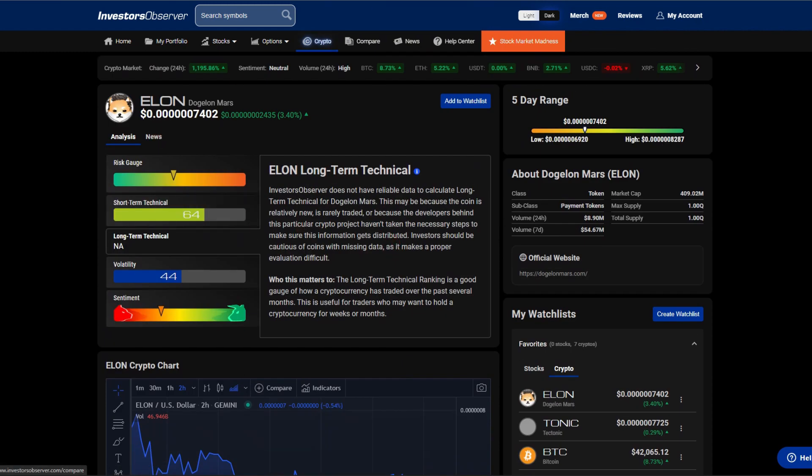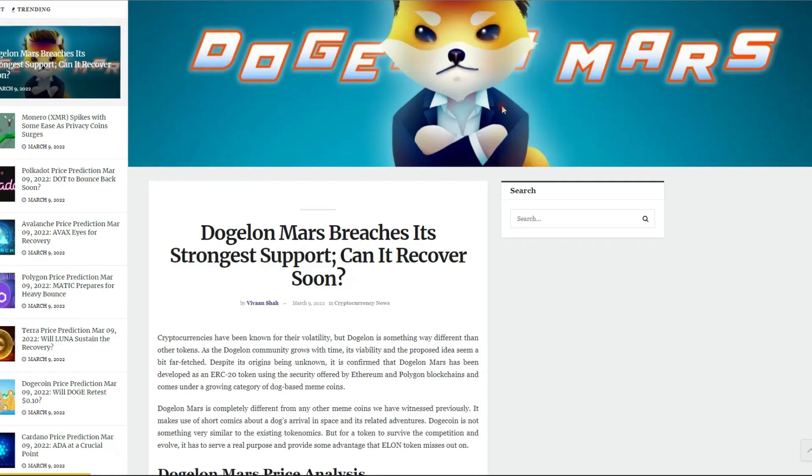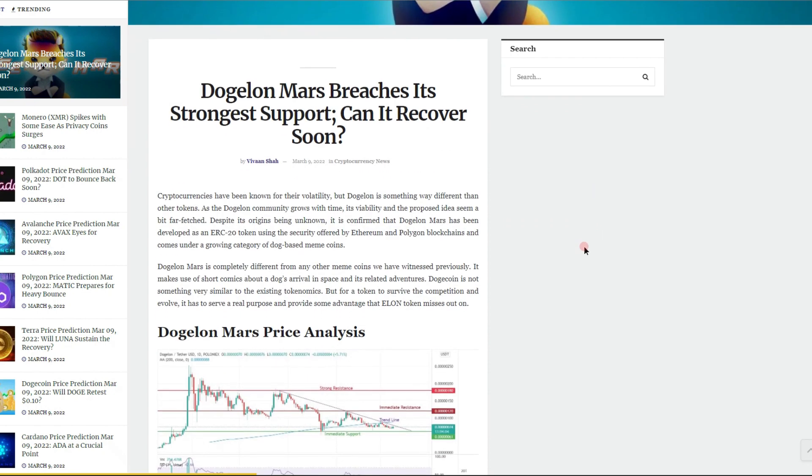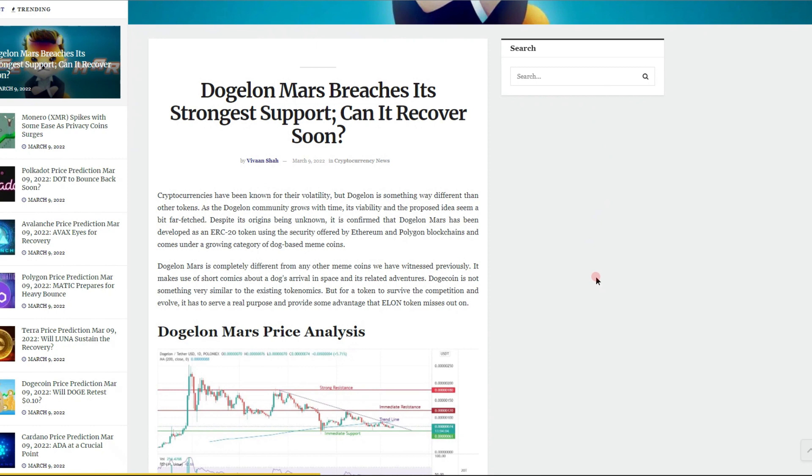Let's take a look at this article: "Dogelon Mars breaches its strongest support, can it recover soon?" Cryptocurrencies have been known for their volatility, but Dogelon is something way different than other tokens. As we know as a community, we are a mission token.